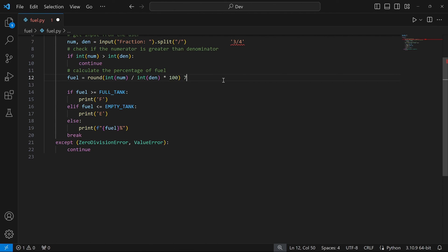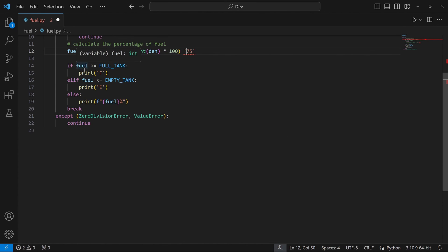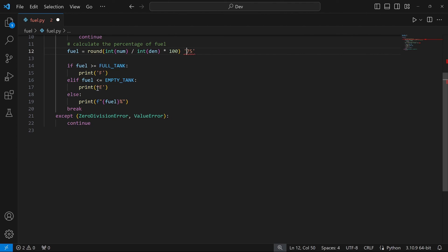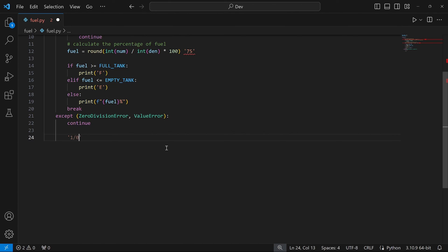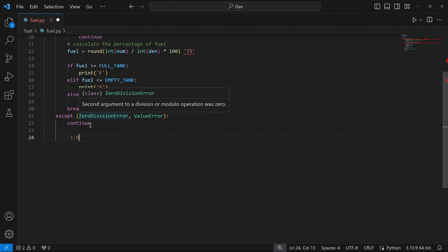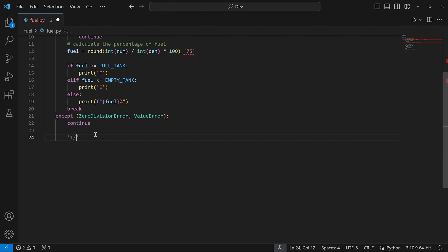Coming to line 12, we calculate the percentage: numerator 3 divided by denominator 4, multiplied by 100, giving us 75. The variable FOIL contains 75. In the if statements: if FOIL (75) >= FULL_TANK (99), print F — this is false, so we skip. If FOIL <= EMPTY_TANK (1), that's 75 <= 1 — also false. Else, we print 75%. If the user entered something causing a ZeroDivisionError, like 1/0, or a ValueError like 'dog/cat', our code catches the error and continues — going back to the top and asking the user to enter a fraction.